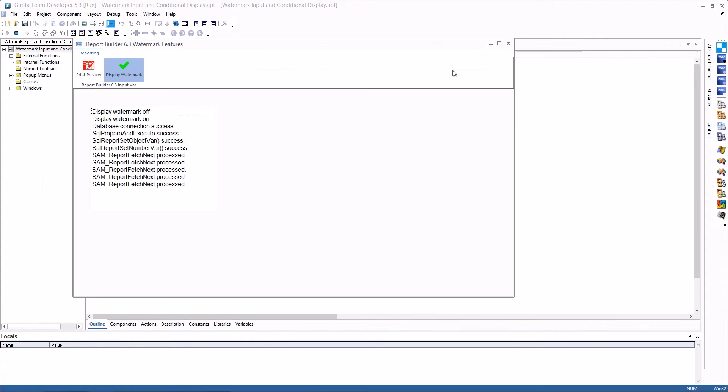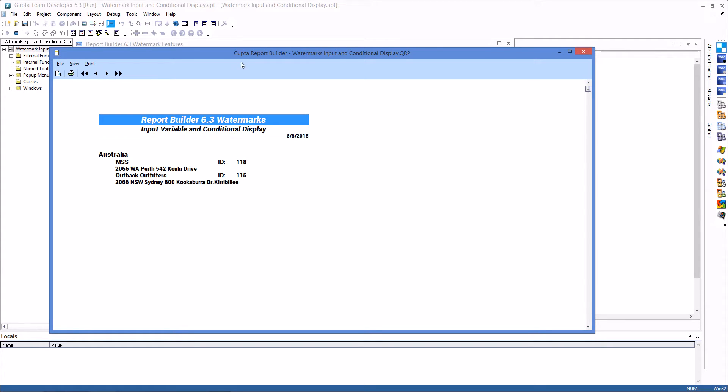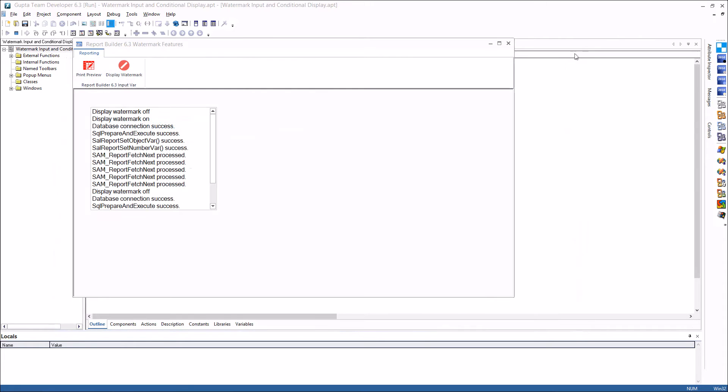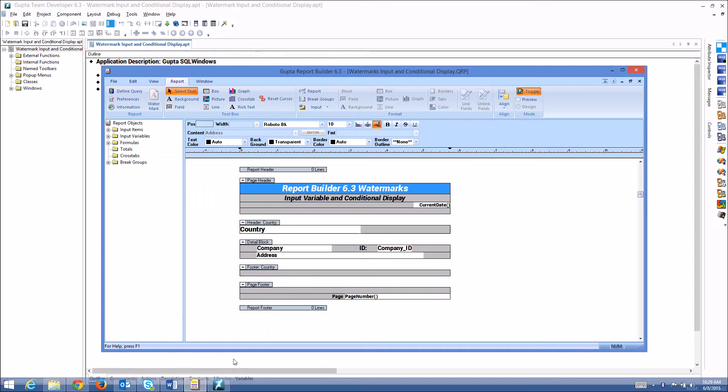If I close this report and say watermark off then go to print preview you see that there is no watermark used in the report at all. Let me show you the definitions and the coding behind this. Let's close this and switch to the report to see what needs to be defined here.